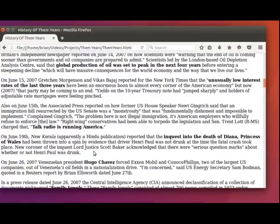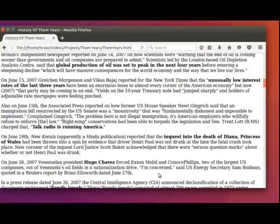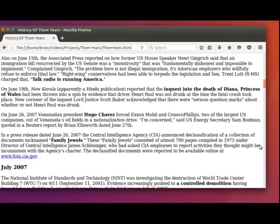On June 26th, 2007, Venezuelan President Hugo Chavez forced ExxonMobil and ConocoPhillips, two of the largest U.S. companies, out of Venezuela's oil fields, in a nationalization drive. I'm concerned, said U.S. Energy Secretary Sam Badman, quoted in a Reuters report by Brian Ellsworth dated June 27th.